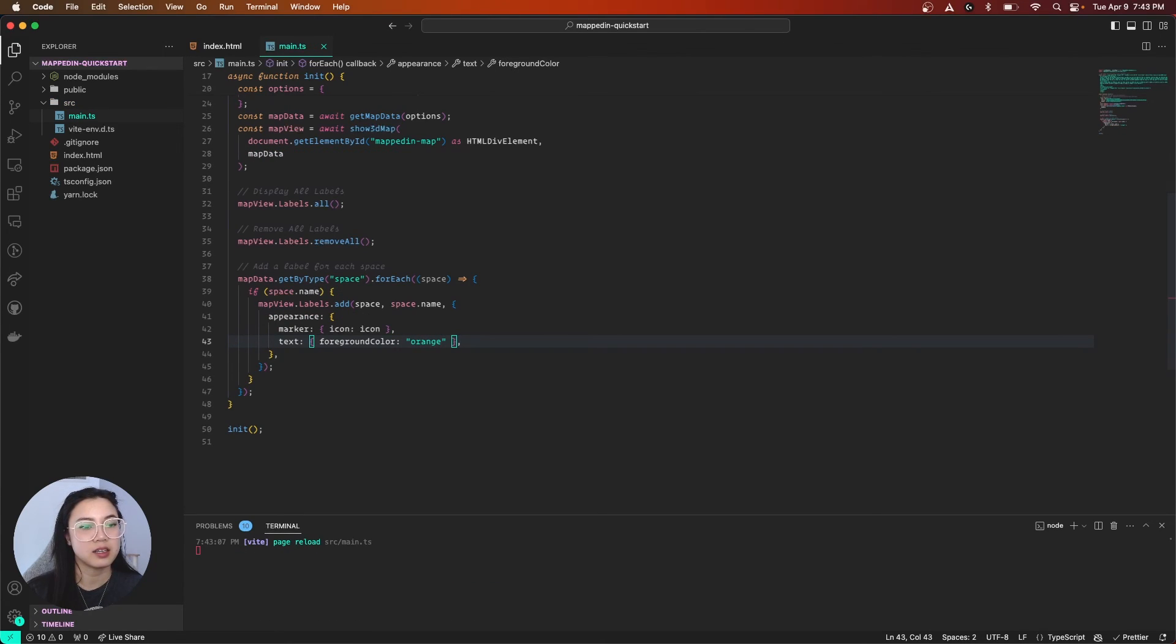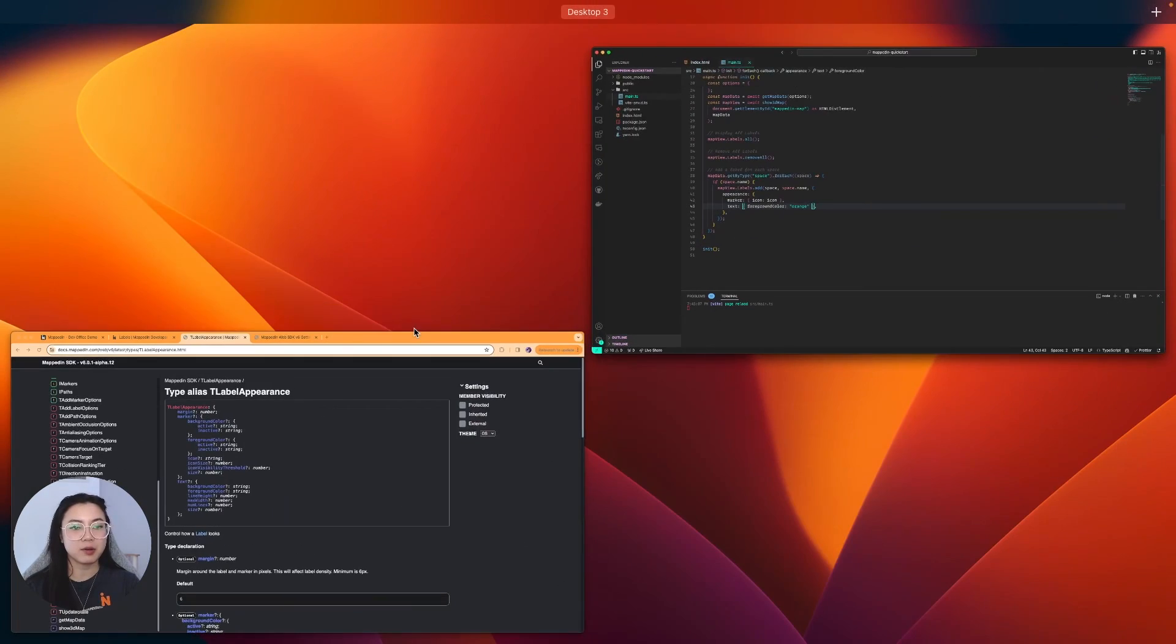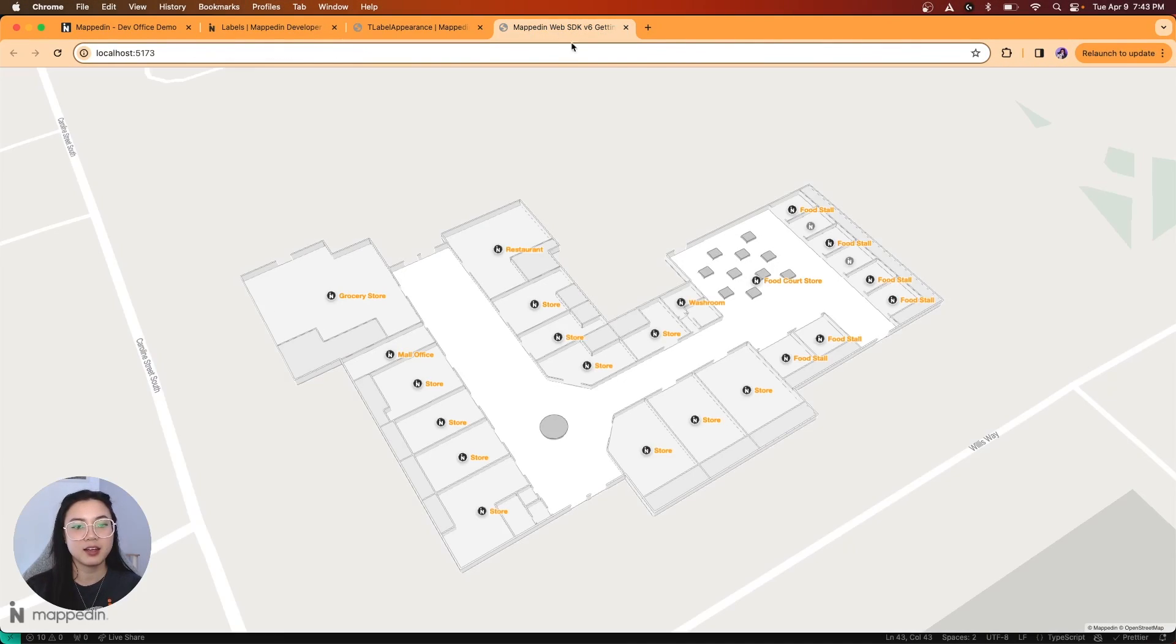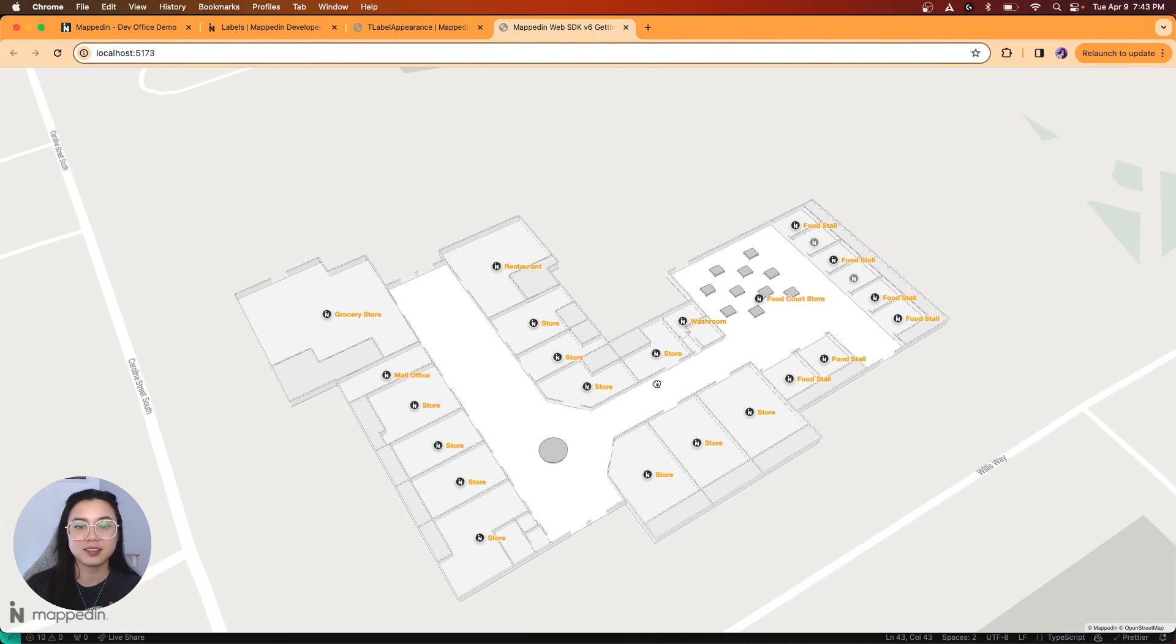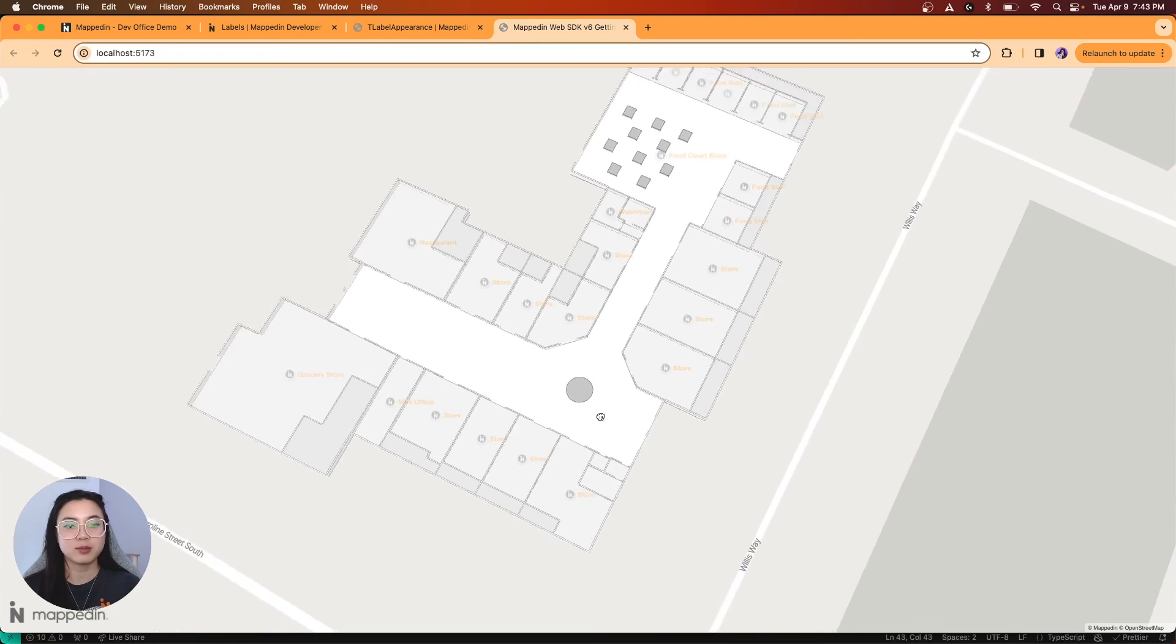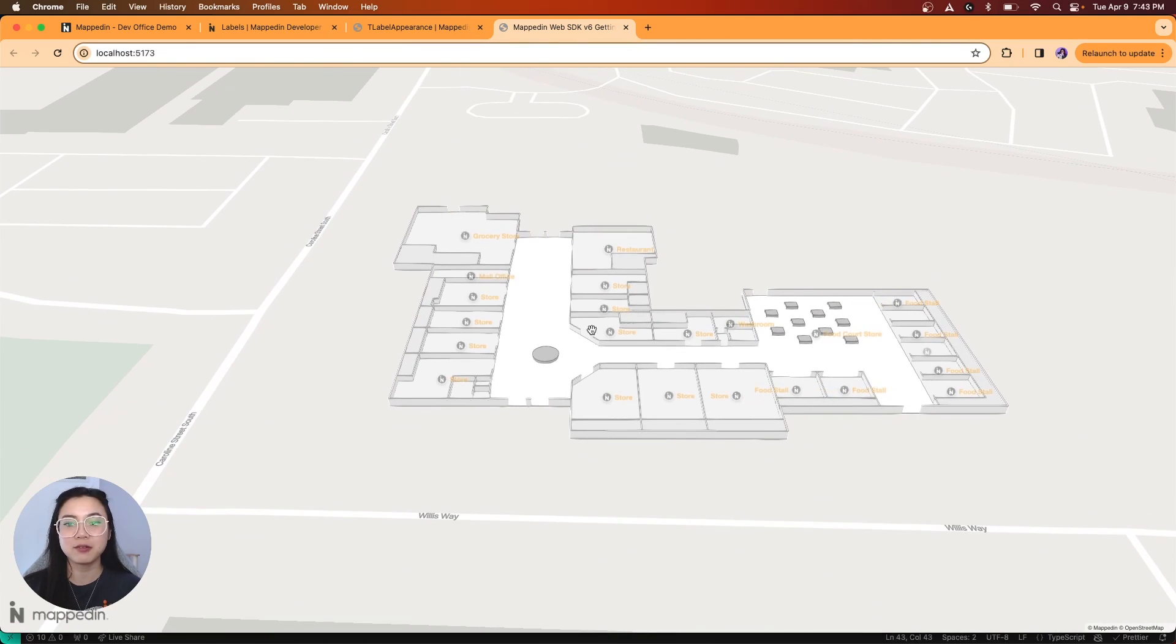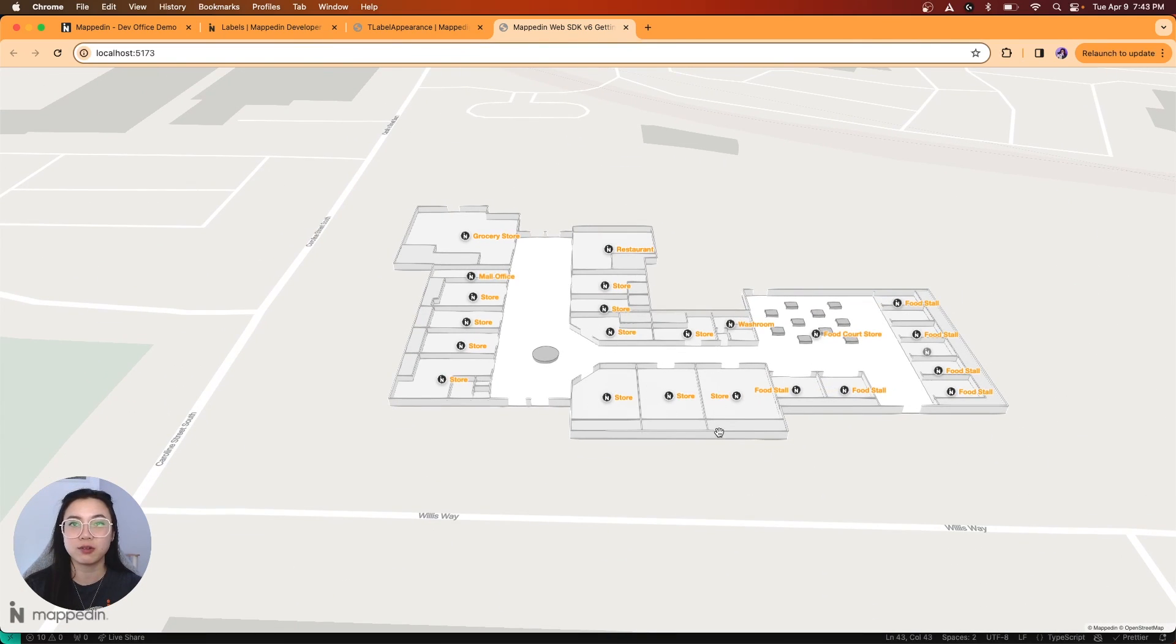So, let's have a look at what we get. And would you look at that? All our labels are now orange. And now we have a cute little Mappedin logo right beside them.